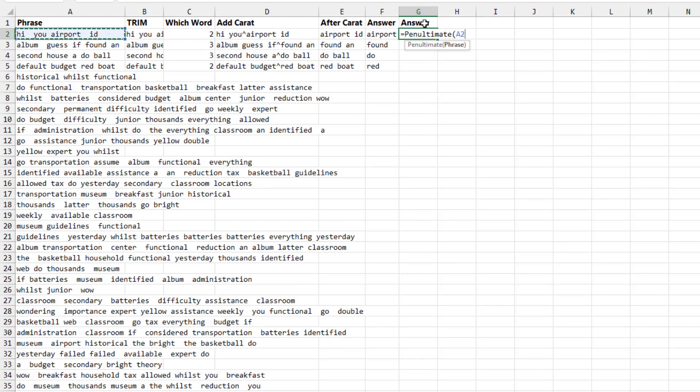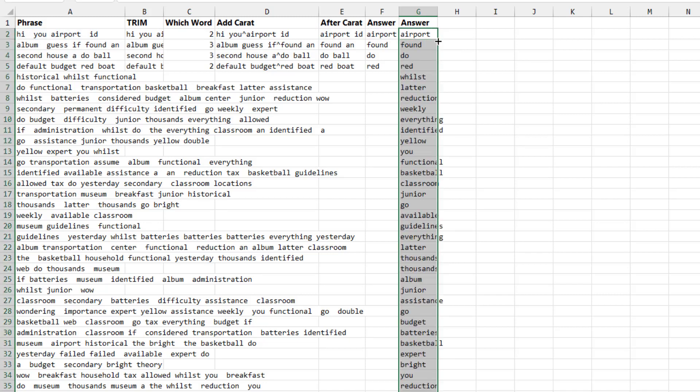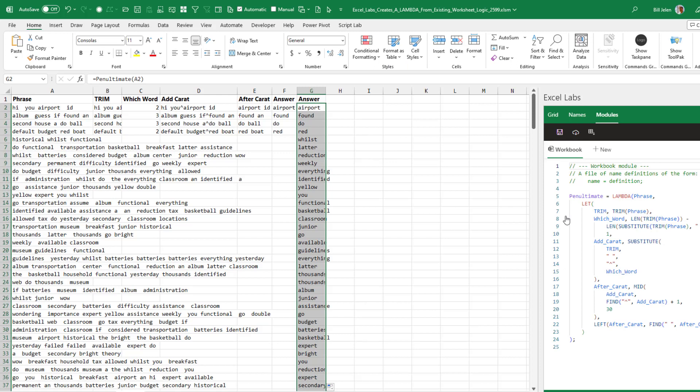Point to my phrase. Double click to copy it down. Now check this out. Look at the lambda that they built over here. They used the headings in the row above my calculation in order to name the variables in the LET function.